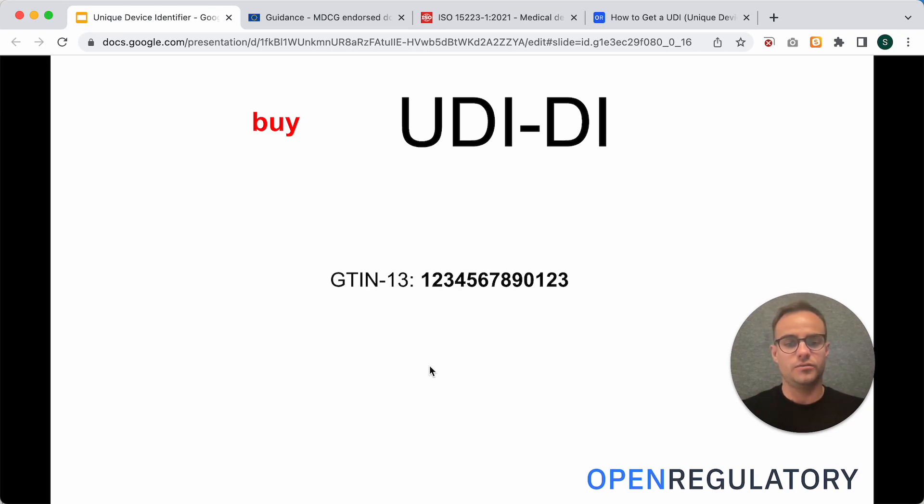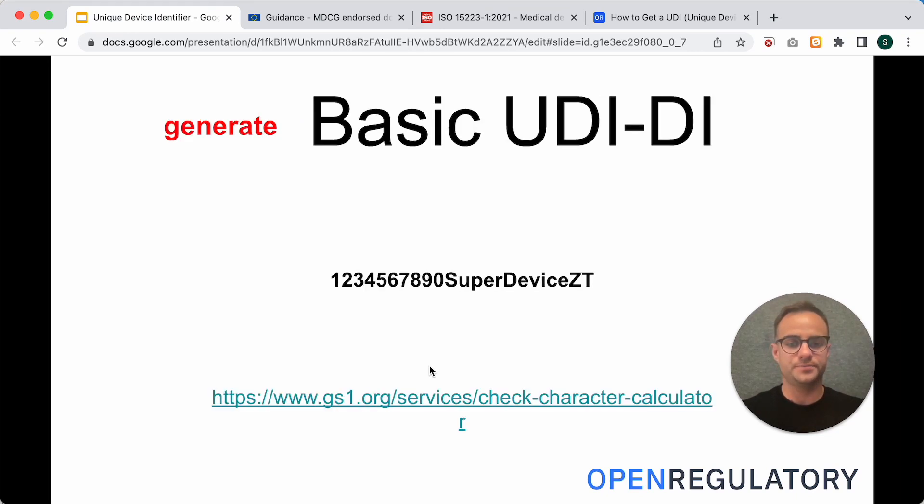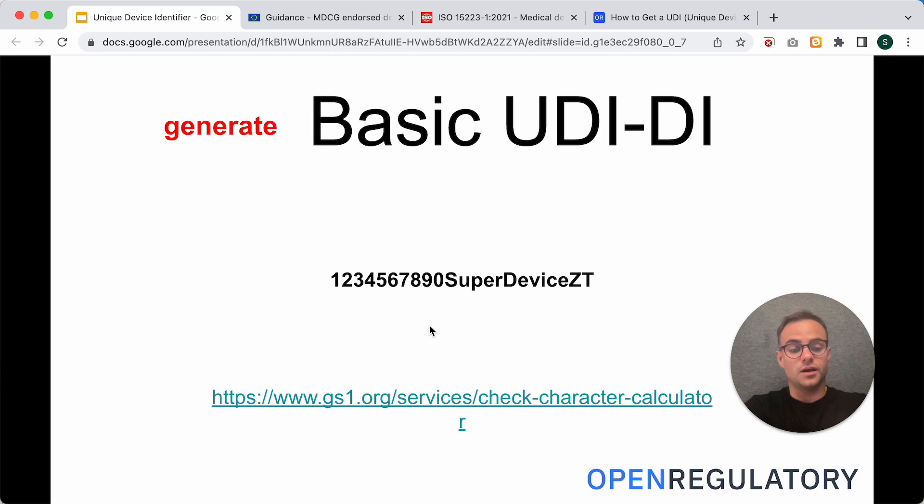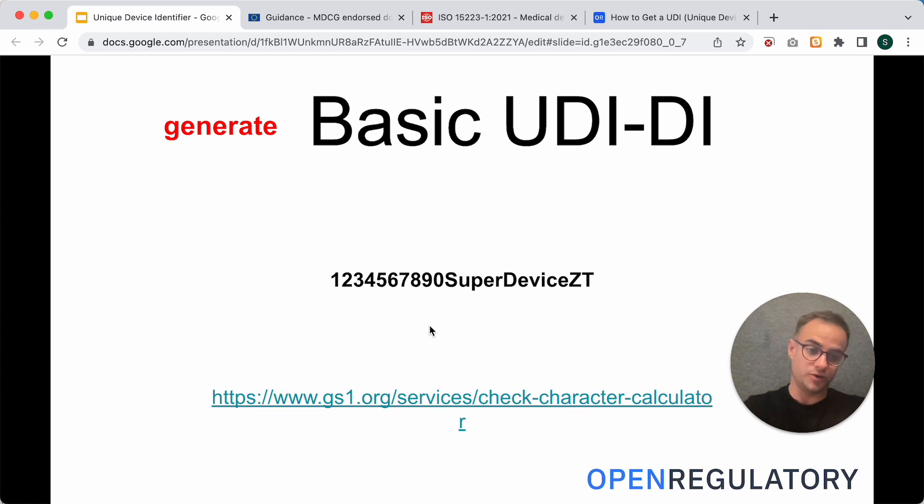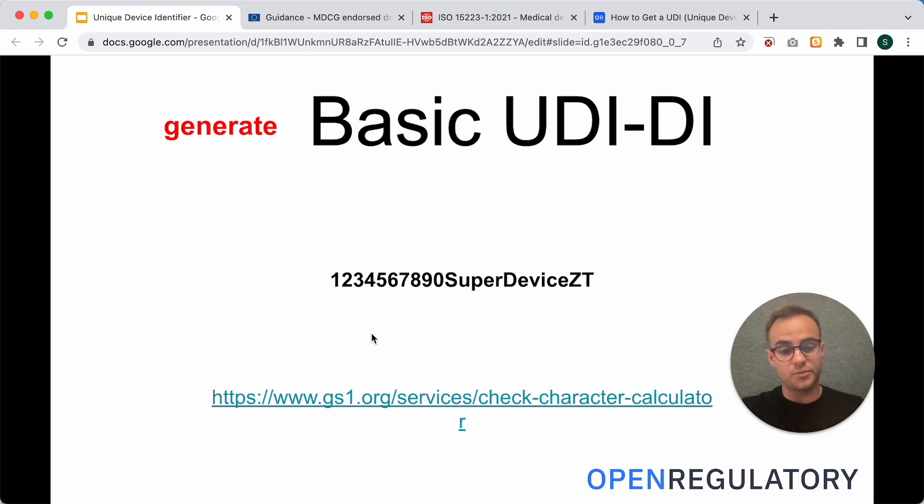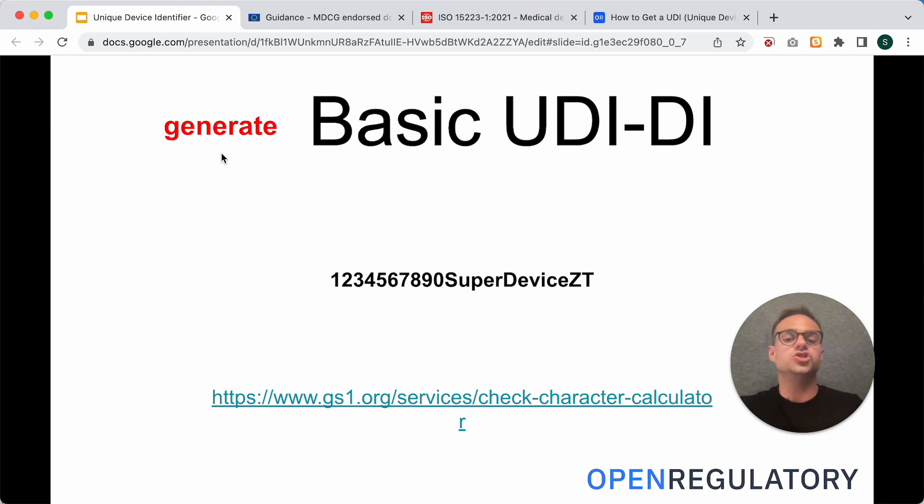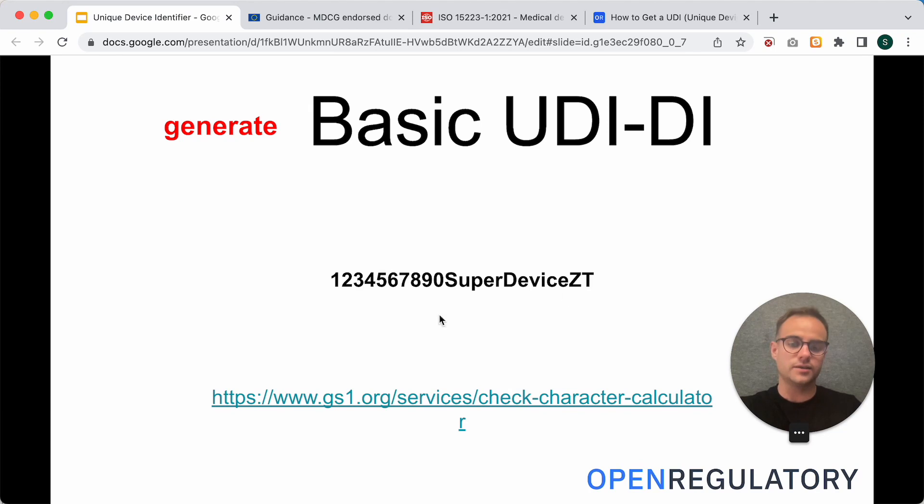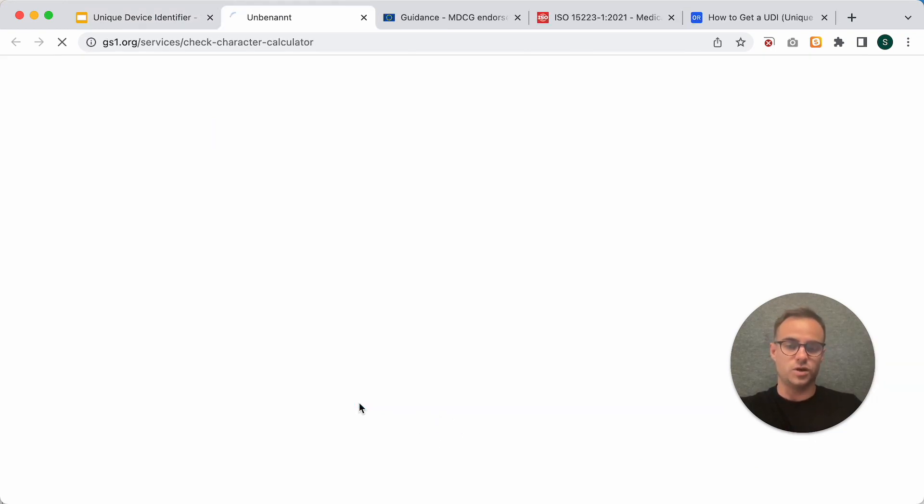All right. Now, when you bought this UDI-DI, you will get a so-called company prefix along with it. And with this number, that's unique for your company, you can generate your basic UDI-DI. The basic UDI-DI looks something like this. I will show you how to generate it at the example of GS1.